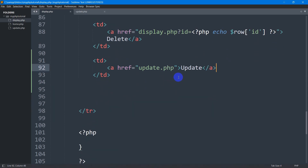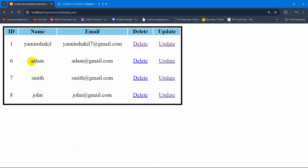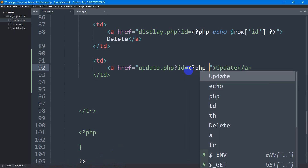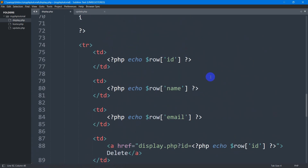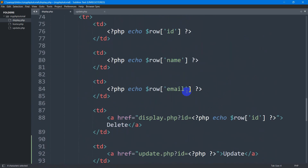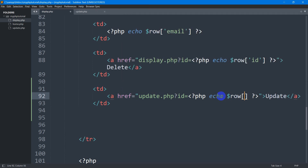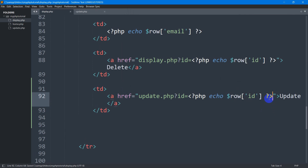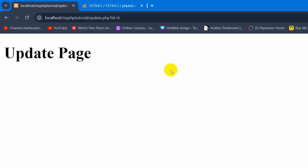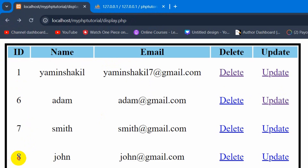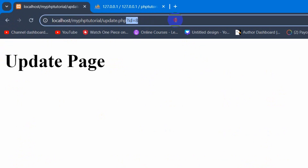After update.php we're going to give a question mark sign, then say id equal to. We need to get the ID for a certain row of our data. By using $row with square brackets we are able to get the id, name, and image. The same way we can get the ID here as well. So we set $row['id'] using PHP opening and closing tags. If we save and click update, it takes us to update.php with the ID — for example, if the ID is 8, clicking update shows id=8 in the URL.